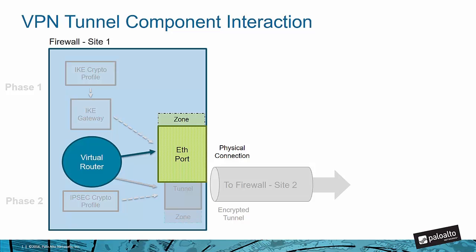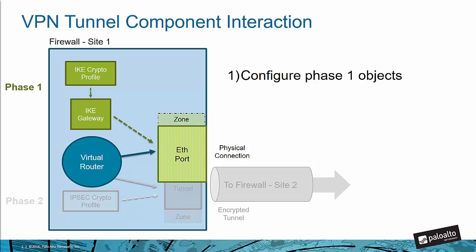I want to begin with this diagram which outlines the components that we need to configure in order to set up our site-to-site VPN. Configuring a VPN between two Palo Alto Networks firewalls is essentially three steps, and we start with our layer three interface. That brings us to step number one, where we're going to configure our phase one objects.